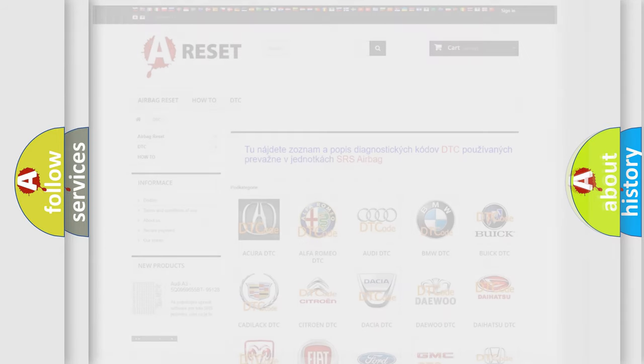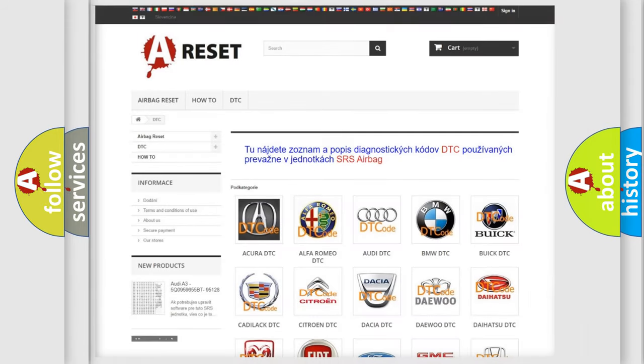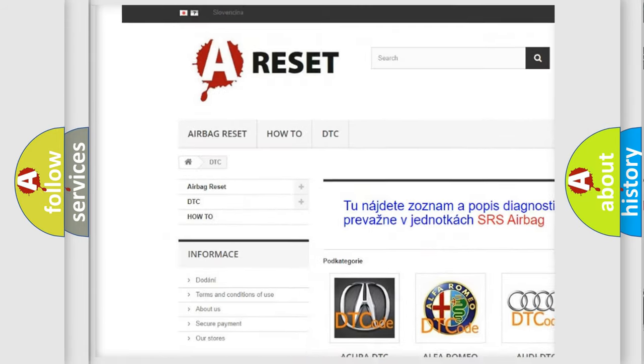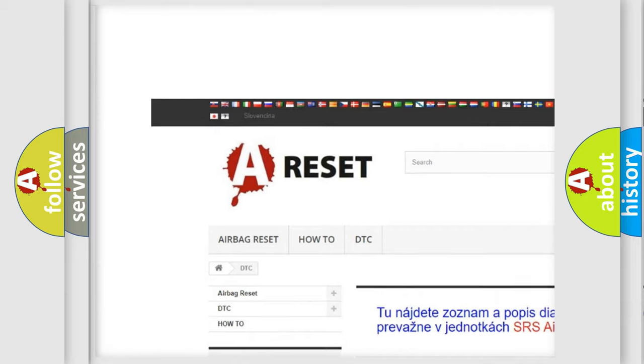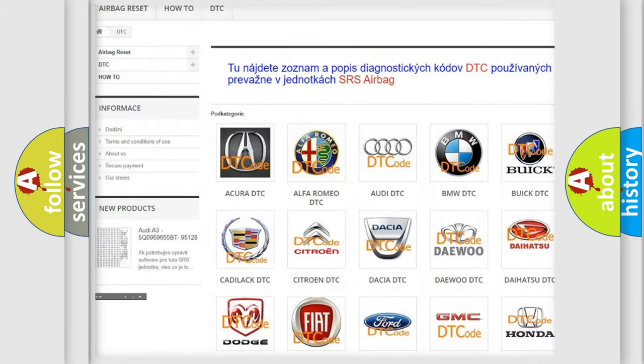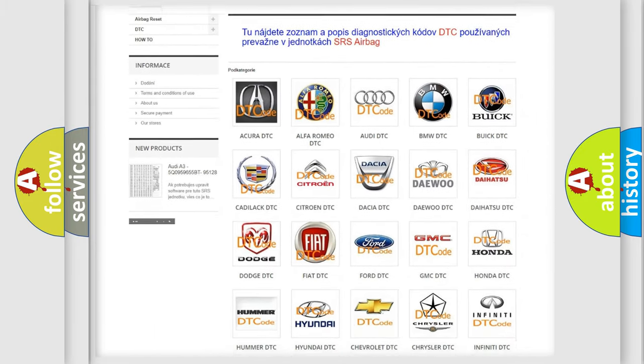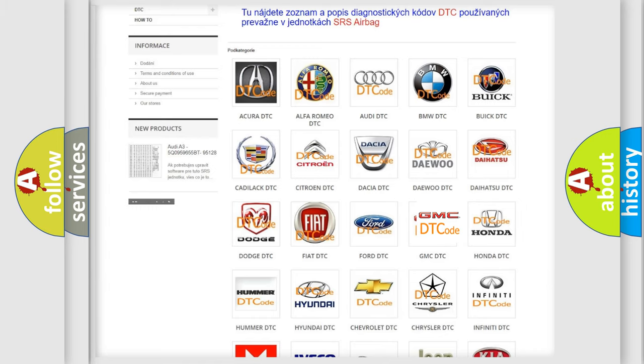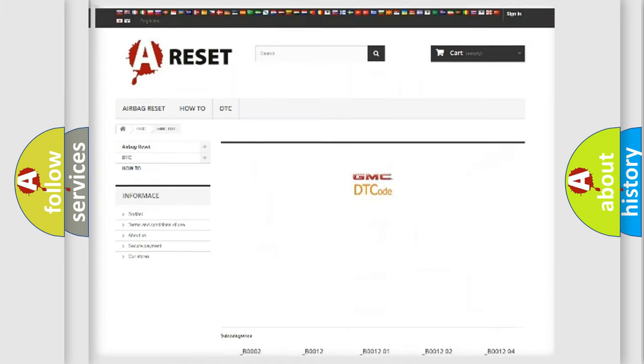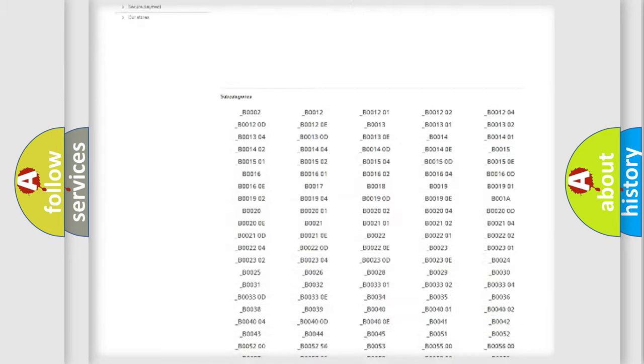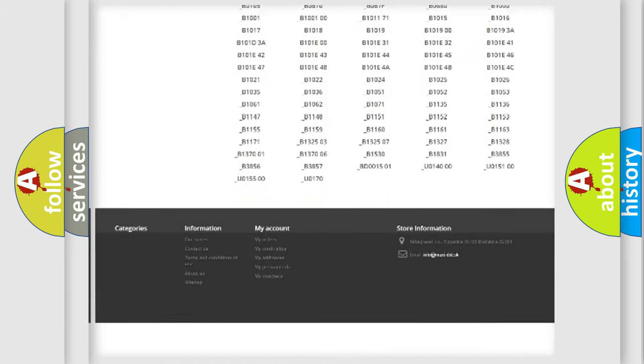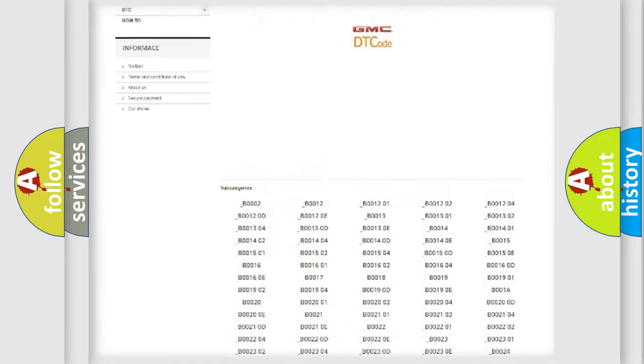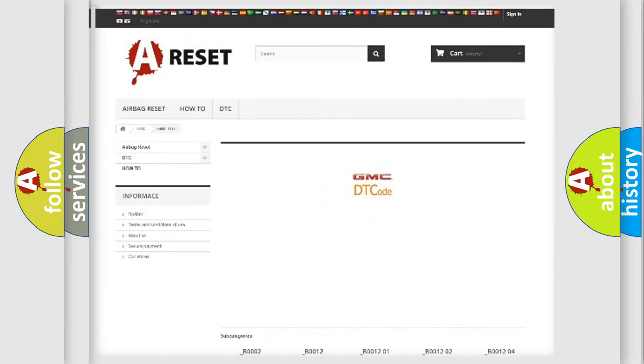Our website airbagreset.sk produces useful videos for you. You do not have to go through the OBD2 protocol anymore to know how to troubleshoot any car breakdown. You will find all the diagnostic codes that can be diagnosed in GMC vehicles.